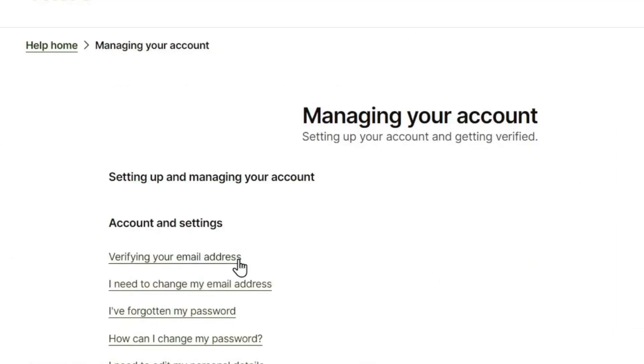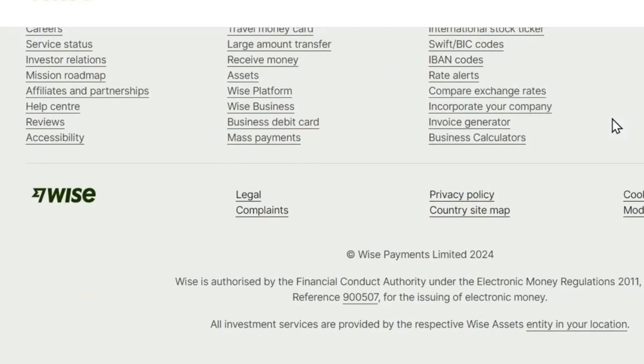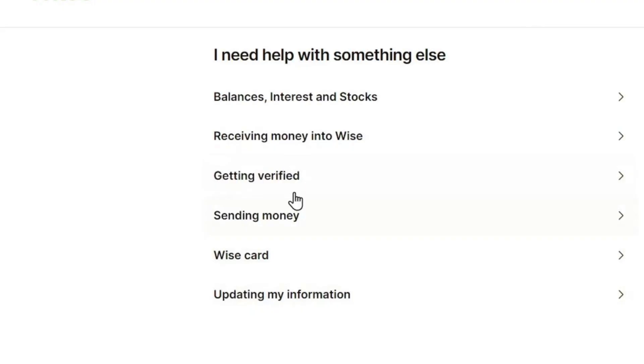Now go to the dropdown for Account and Settings, click on Verify, scroll down and click on Get in Touch With Us. Then you'll be able to talk with Wise directly and they will help you in the verification process.